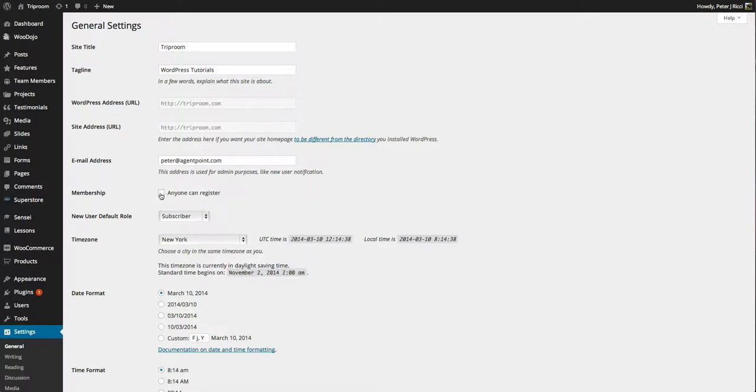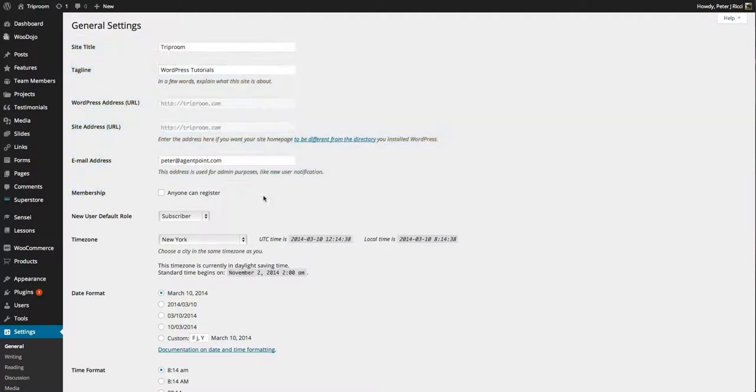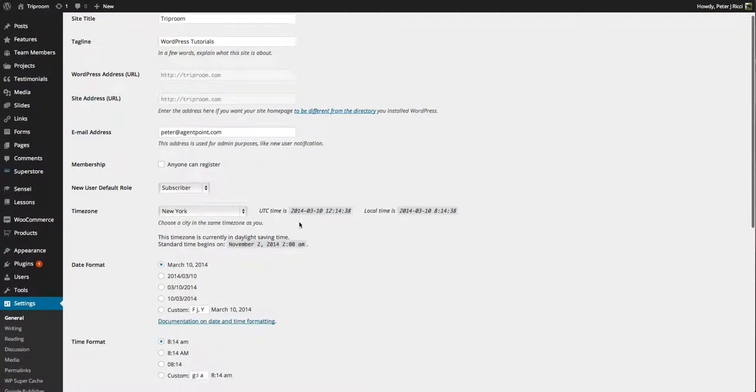As far as membership, you won't see this unless you've got a certain plugin. So there's certain features here you won't see. This should be set at subscriber all the time.